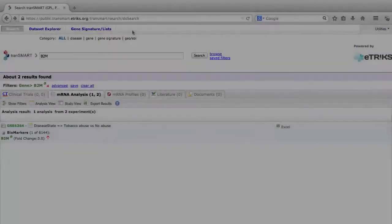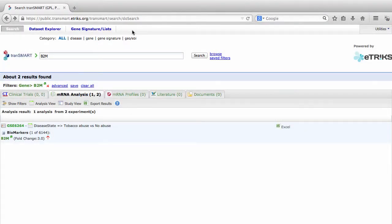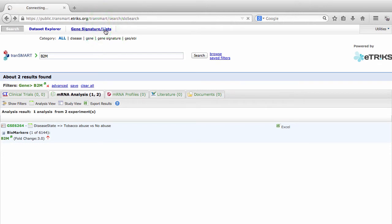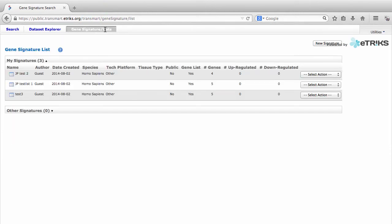We are now ready to create a new gene signature in TransMart. Click on the Gene Signature List tab. In the top right corner, click on New Signature.